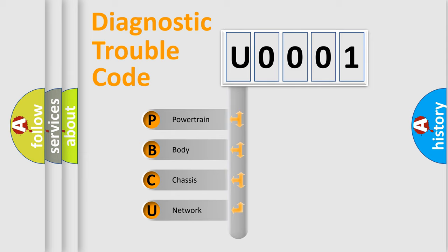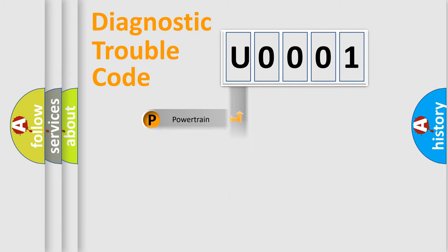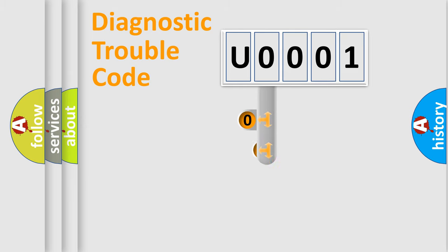We divide the electric system of automobile into four basic units: powertrain, body, chassis, and network. This distribution is defined in the first character code.